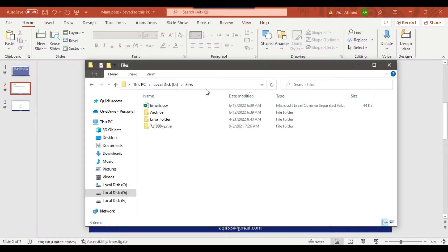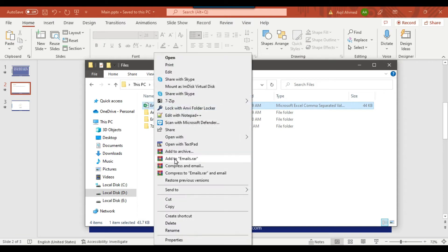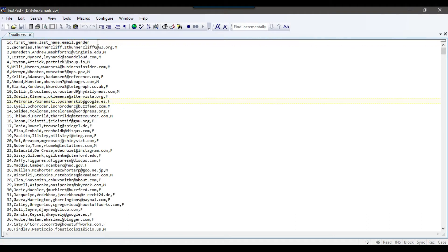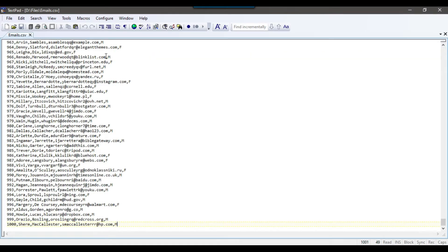In my D drive files location, I have a CSV file — emails.csv. This is a comma-separated file and the first line contains the header information like id, first name, last name, email, and gender. I think it contains 1000 records.